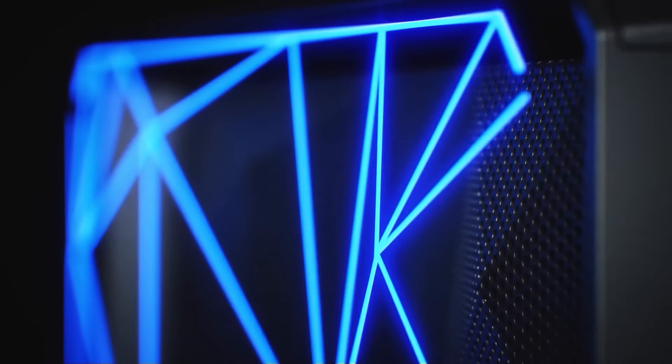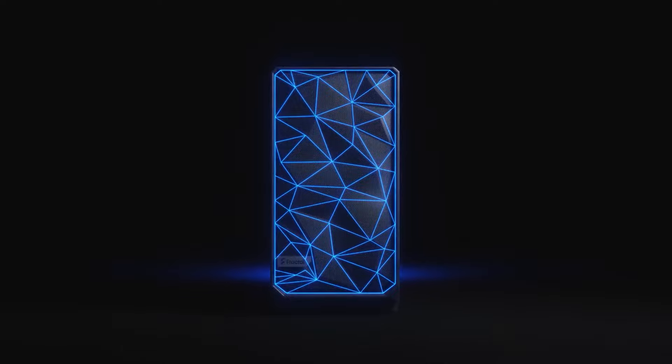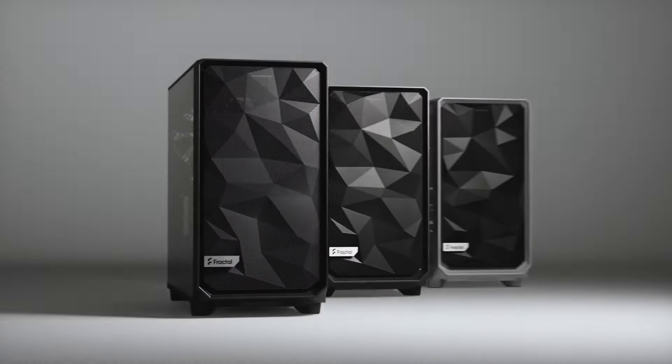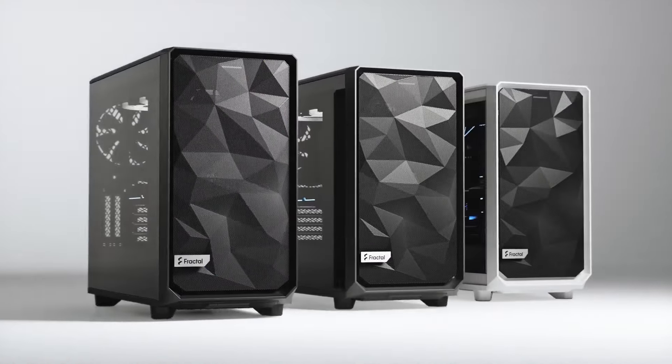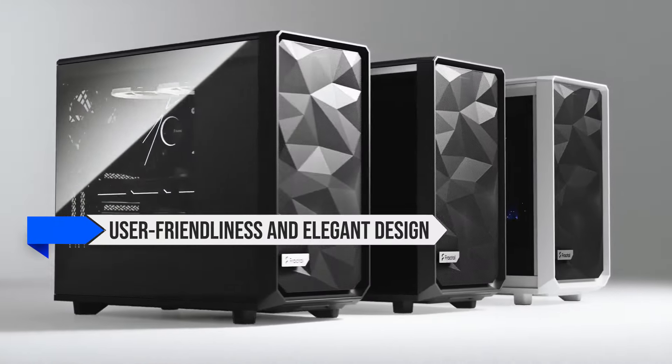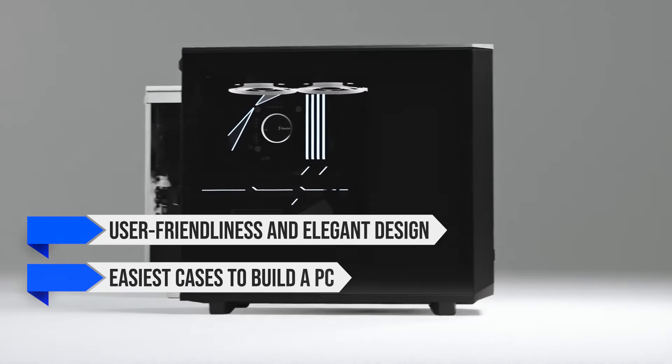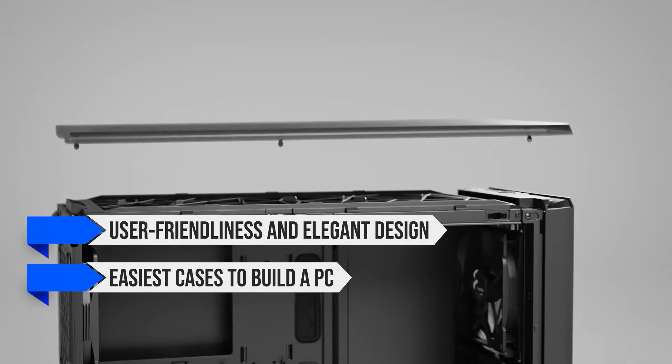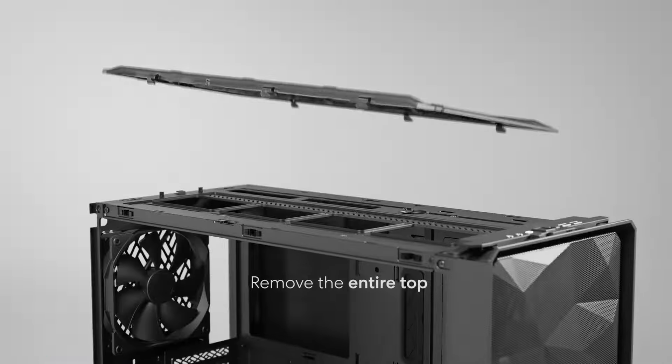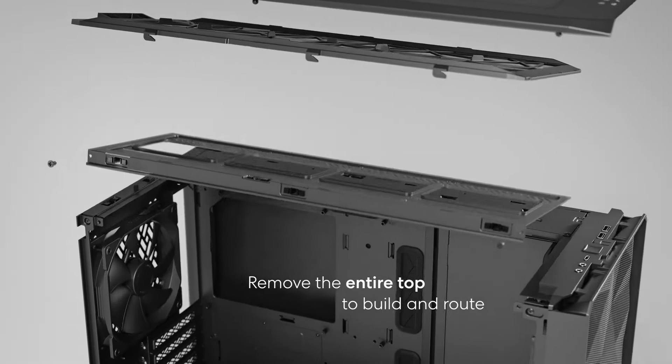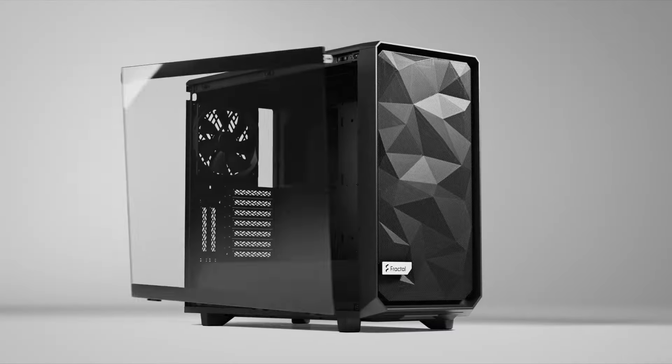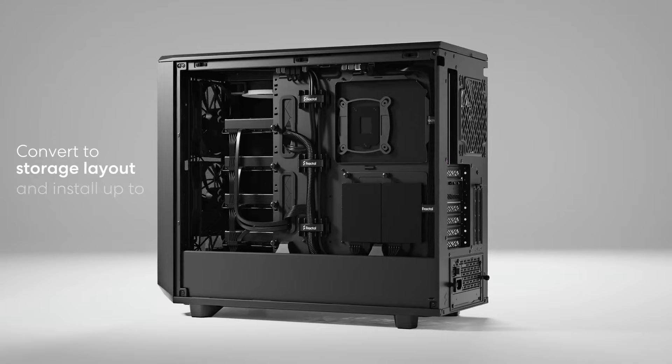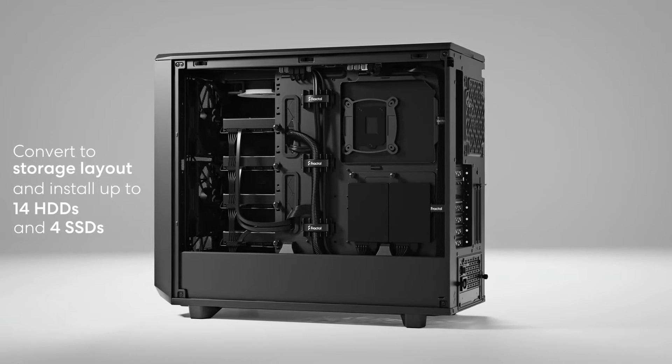Lastly, for the case, I wanted something exceptional and premium. I ended up settling for the Fractal Design Meshify 2 due to its user-friendliness and elegant design. It's one of the easiest cases to build a PC in thanks to the removable top panel that grants easy access for radiator installation and also opens up the front and the back of the case to speed up cable routing and management.